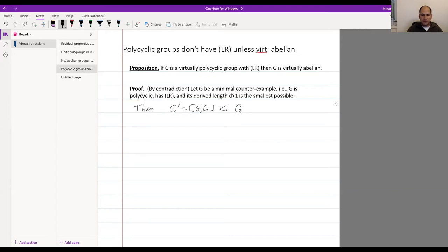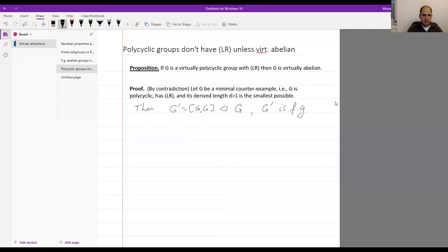Since G is polycyclic, G' is finitely generated. As a virtual retract there must be a kernel N of the retraction — a subgroup of G, normalized by G', such that their product G'N has finite index in G.